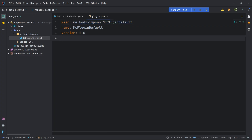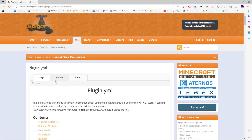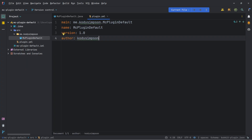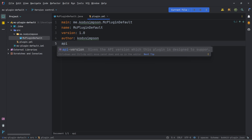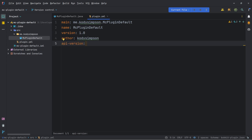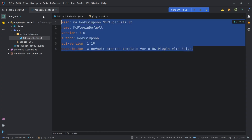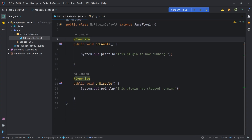There are some optional attributes you may want to put — I'll leave a link for this in the description below with all the attributes you can put in plugin.yml. Some common ones are author — so your name, like Cody Simpson. You can also do the API version, so since we're doing 1.19 we'll put 1.19, which tells the server we're using 1.19 specifically. You can also give your plugin a description, like "A default starter template for a MC plugin with Spigot."